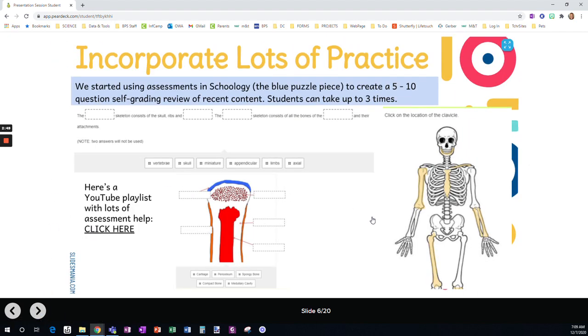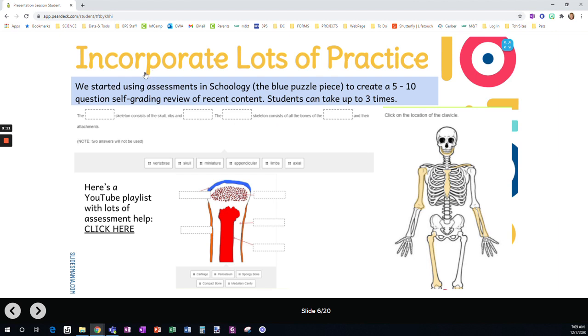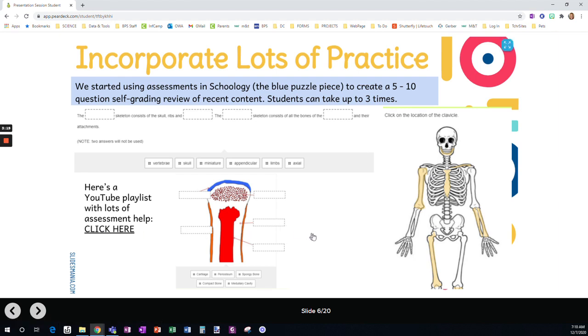We incorporate lots of practice. And we started using assessments in Schoology, the blue puzzle piece, to create kind of a 5 to 10 question self-grading review of recent content. Students can take it up to three times. So it focuses on mastery. And it really ties into the objectives for the unit. Okay, so if you need help with assessments, if you have not started using them, they're fantastic. But here's the whole entire playlist that's going to take you through each question type and lots of information about assessments.